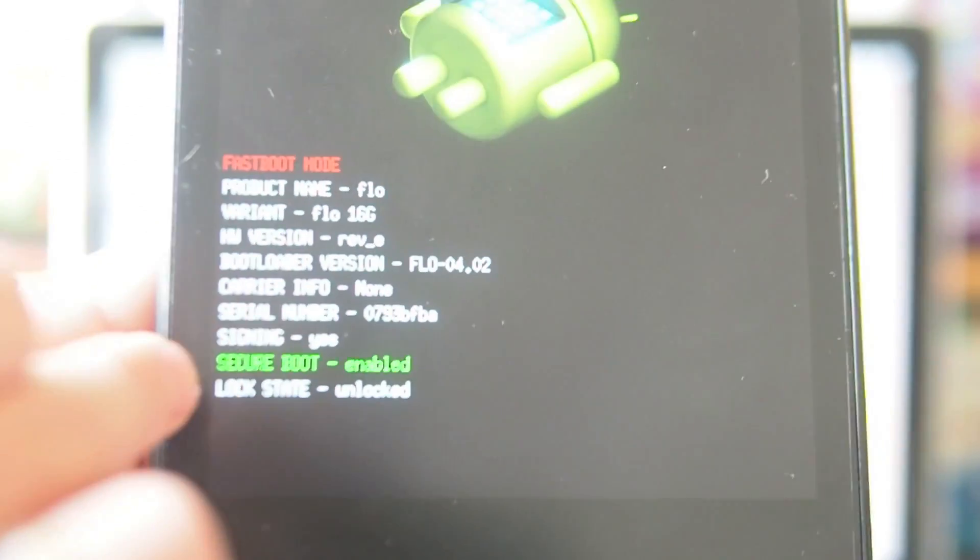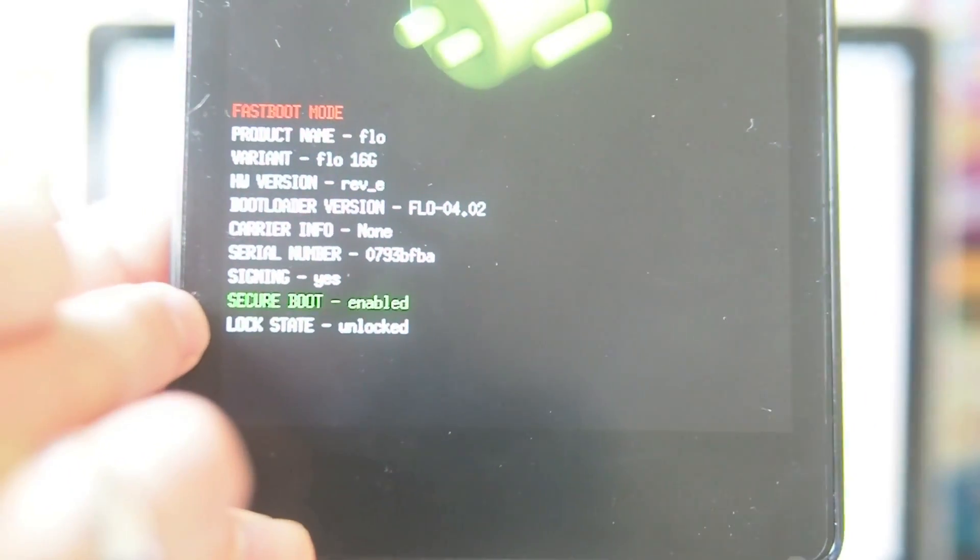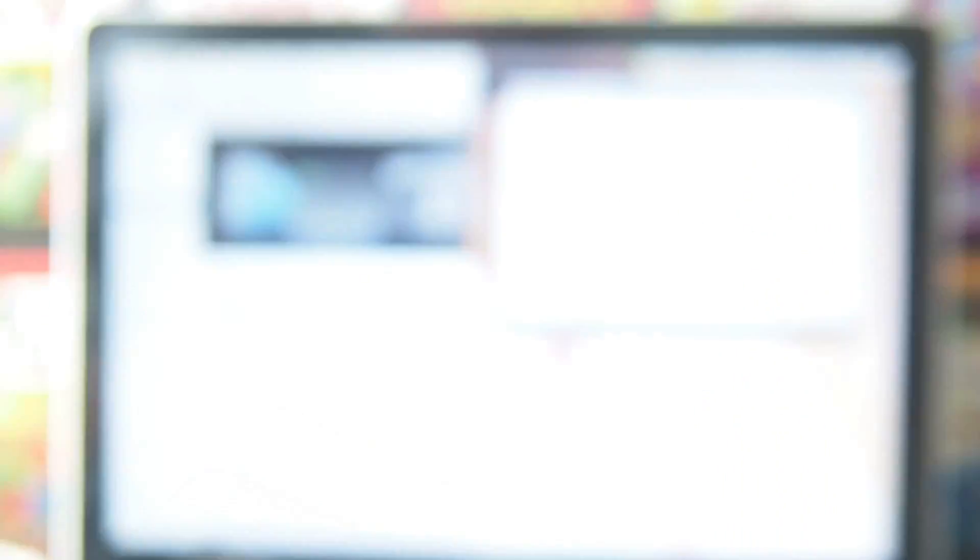Now in your fastboot mode, you should see it says lock state unlocked. If the autofocus catches up. There we go.